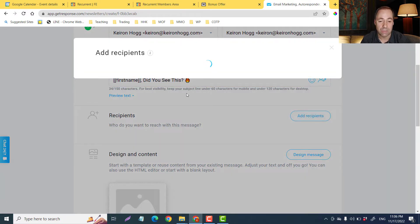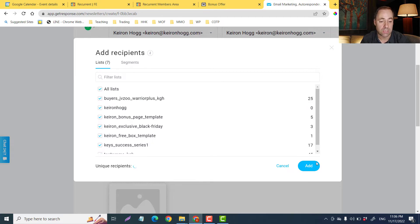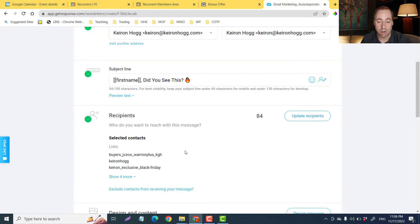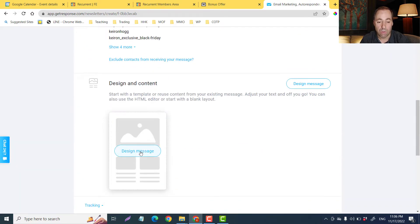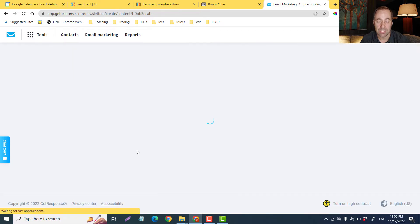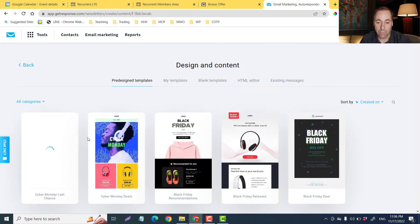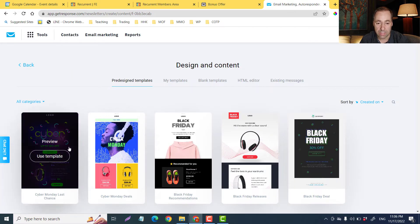Then add recipients. Depending on how many lists you have, you could use one list, select all lists — it doesn't matter. You can take one off or add multiple. I'll just put them all on there.